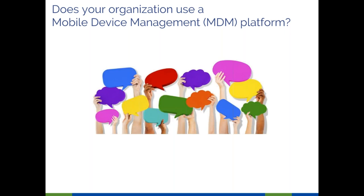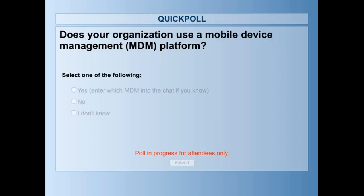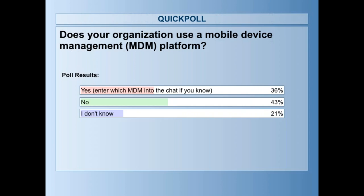Poll: does your organization use a mobile device management platform? Some respondents are using MDM with G Suite, which makes sense since that's free with G Suite for Nonprofits. Office 365 also has a more robust option called Intune, which you pay for separately. I'm pleasantly surprised how many people are using MDM — but still, the vast majority either don't know or are not using it.